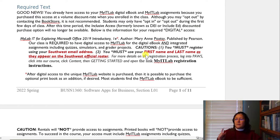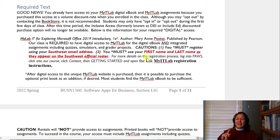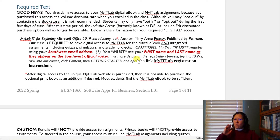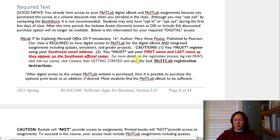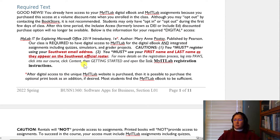Here are some cautions. You must register using your Southwest email address, and you must use your first name and last name exactly as they appear on the official Southwest roster. When you log into My Southwest and see your name in the upper right corner, that is the name that needs to be in My IT Lab — this is very important so that your account does not become inactivated.